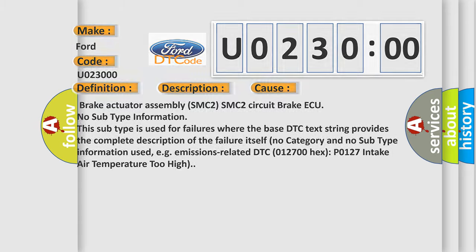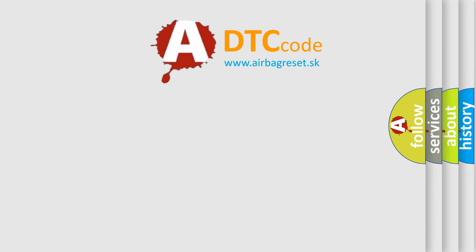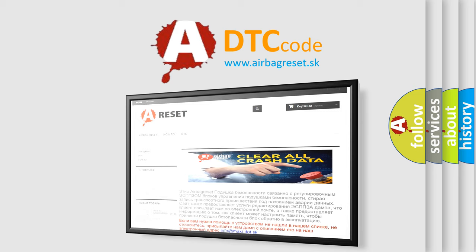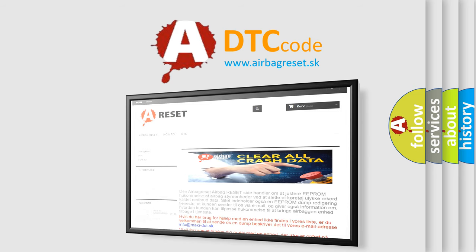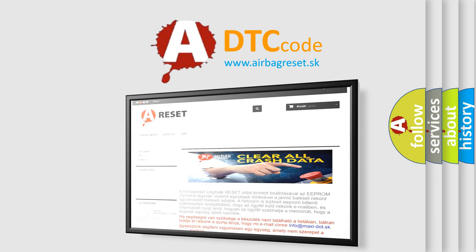The Airbag Reset website aims to provide information in 52 languages. Thank you for your attention and stay tuned for the next video.